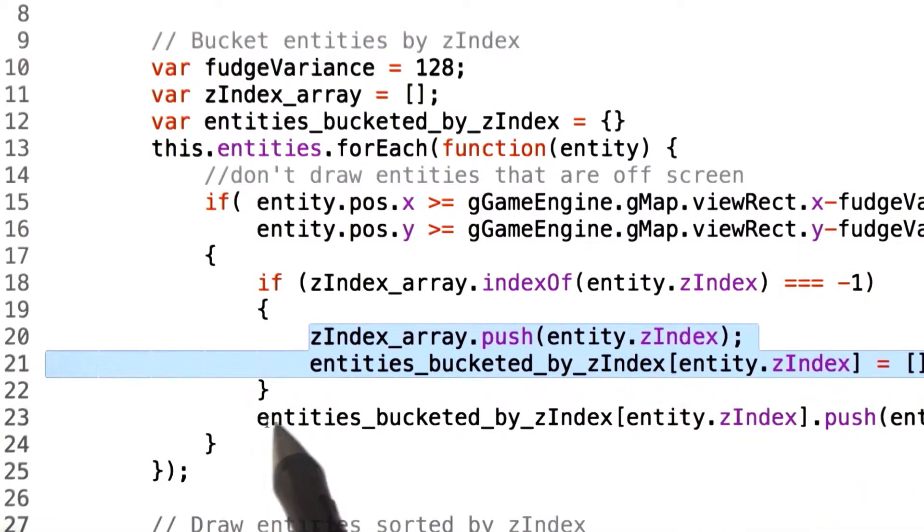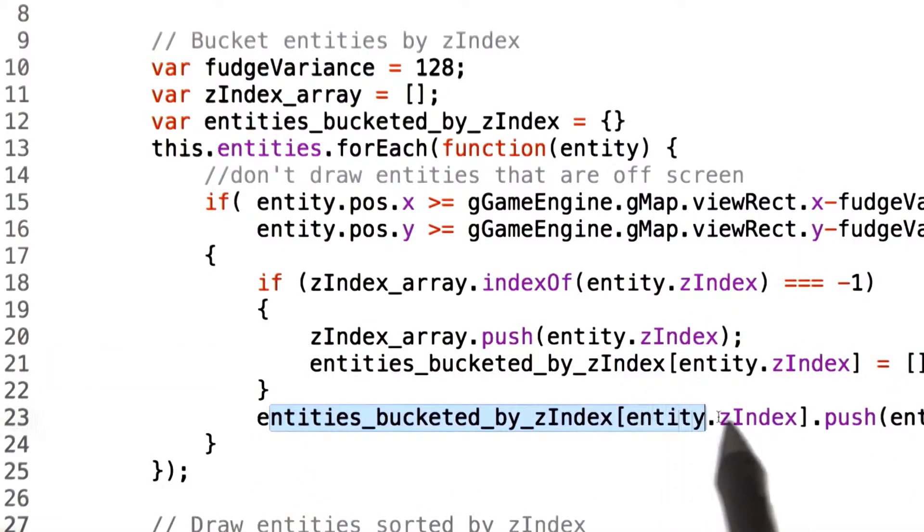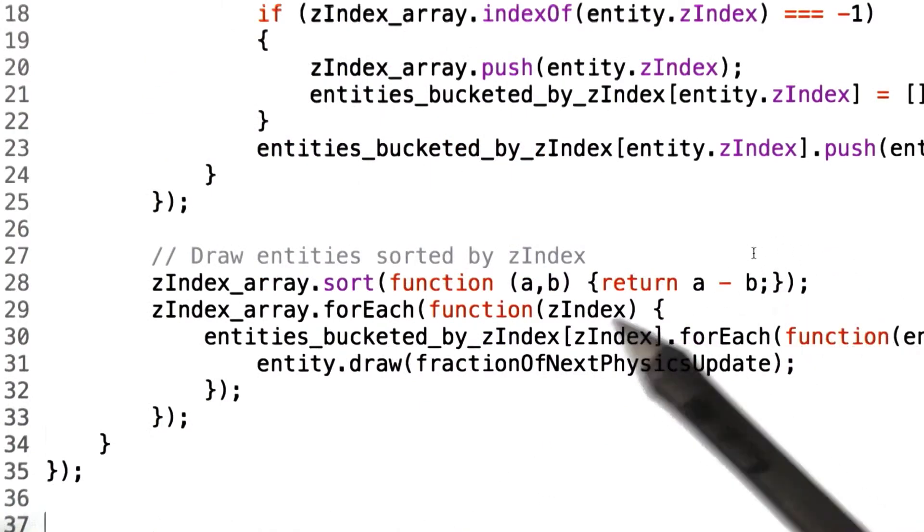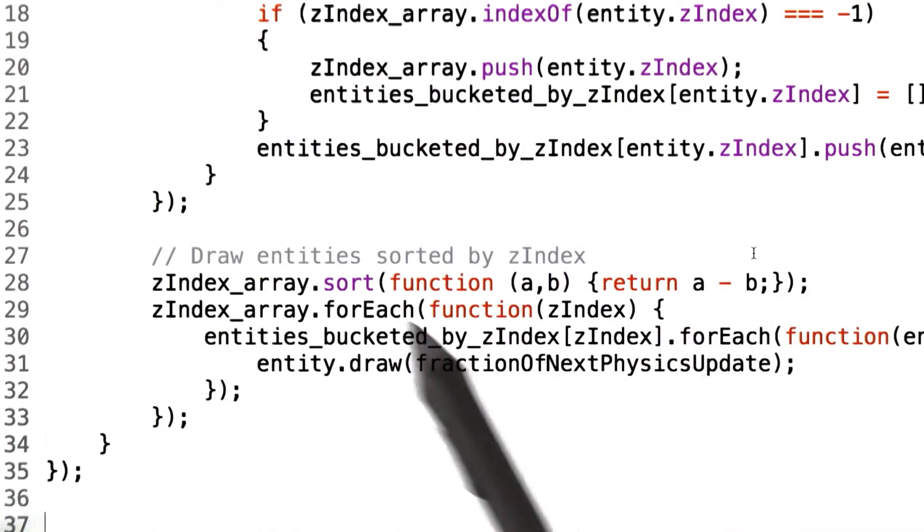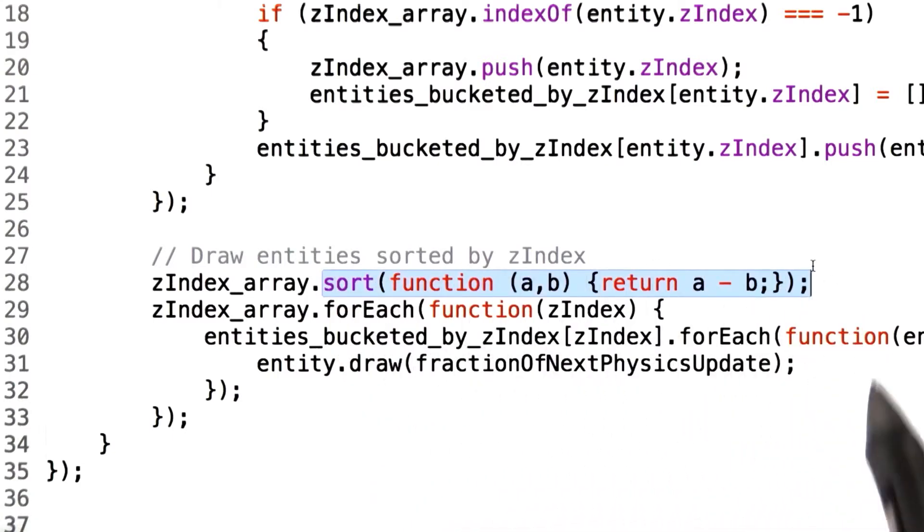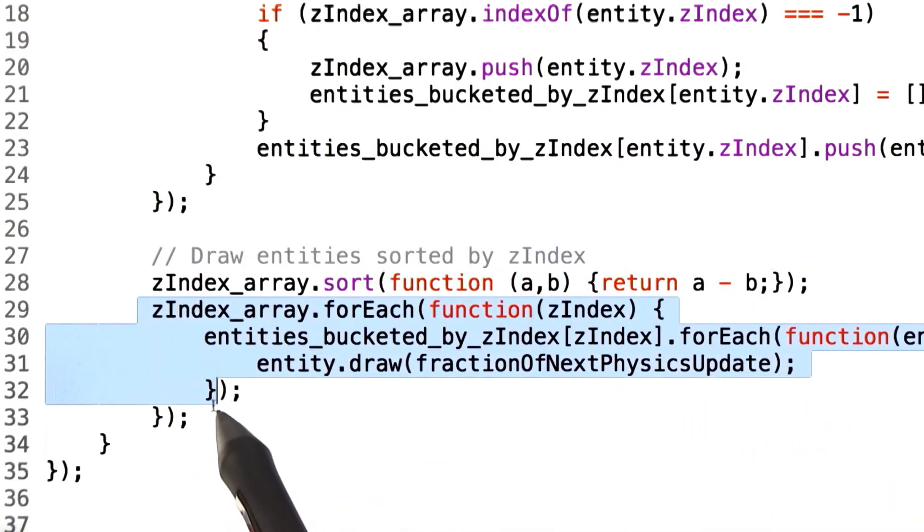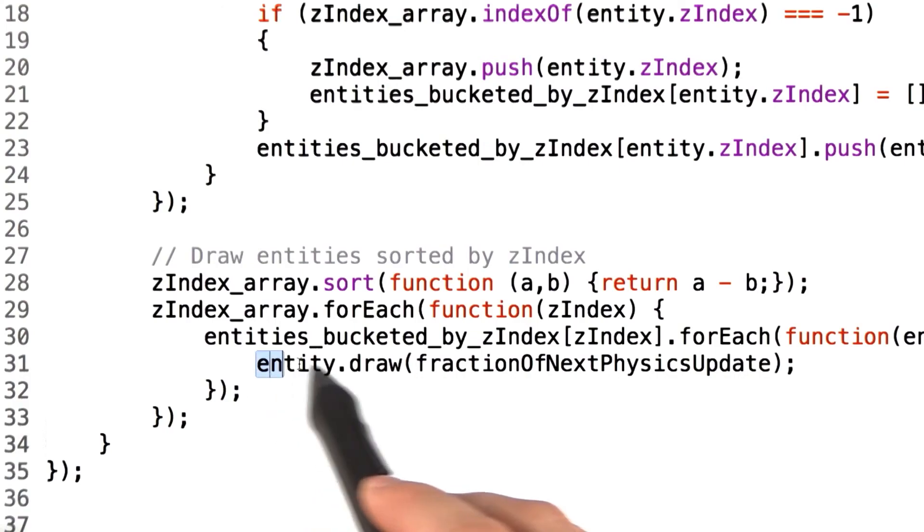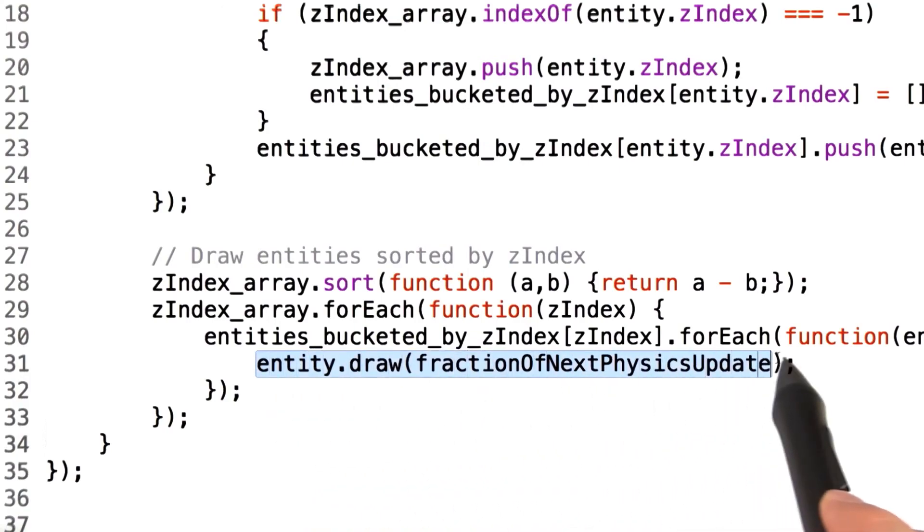Once that's done, we assign this entity to its proper Z index bucket. Afterwards, we have a simple sorting function that will sort the buckets by their Z index value and then iterate over the buckets, drawing each entity in turn.